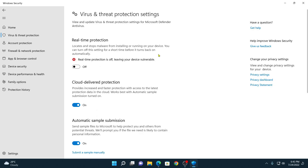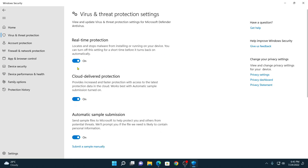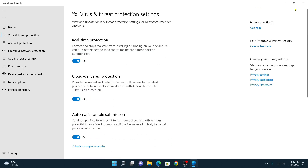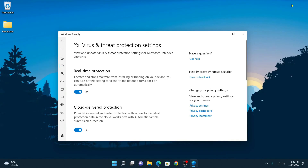If real-time protection is turned off, then it will not protect your device from viruses and threats. So I suggest you turn on real-time protection, and if you wish, you can also turn on these other options. That's it — this is how you can enable Windows Security on your Windows 11 computer.